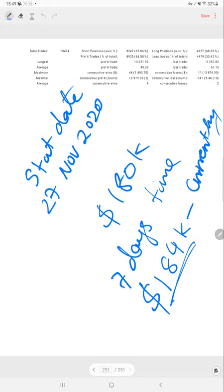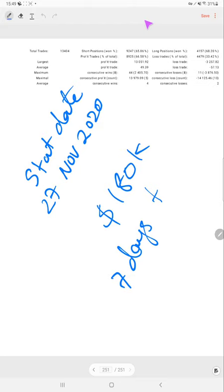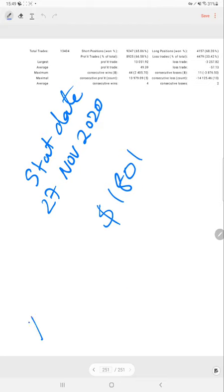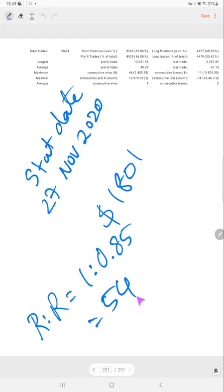Risk-reward ratio is 1 to 0.85, and required break-even for this account is 54%.